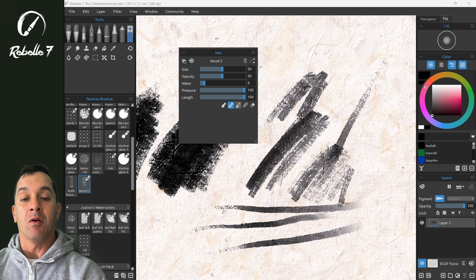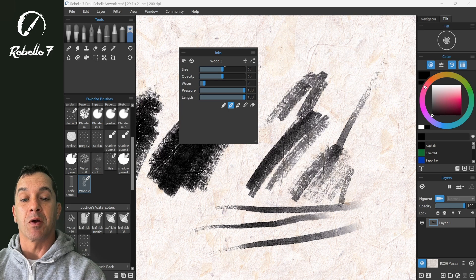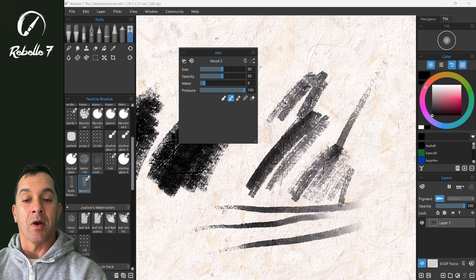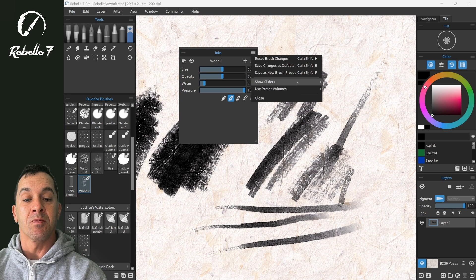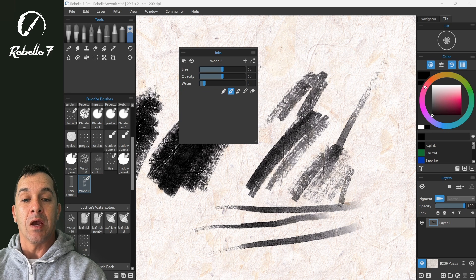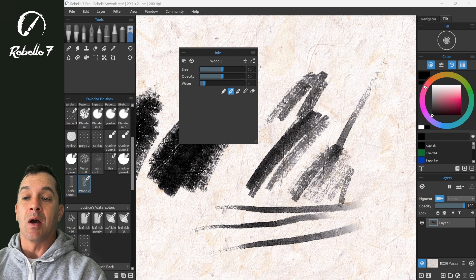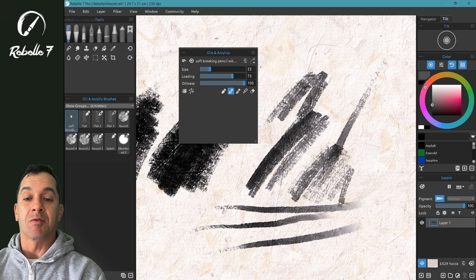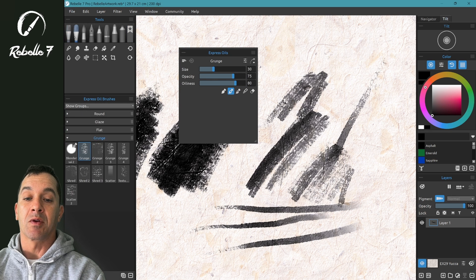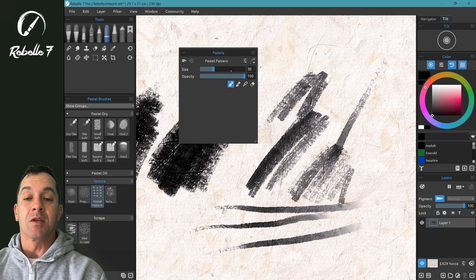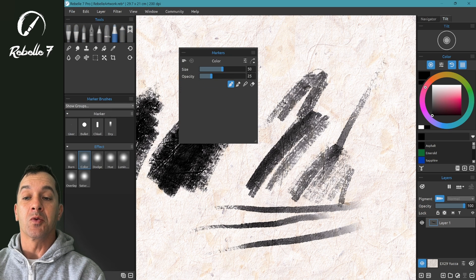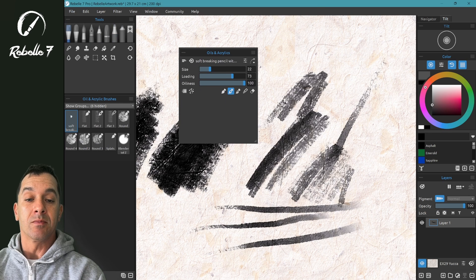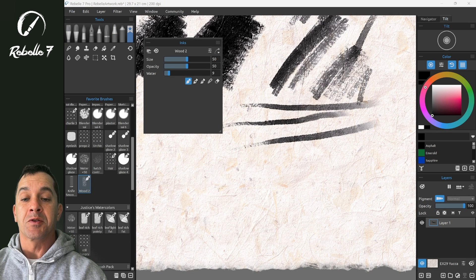And that will include all of this information right here, not just the top part. We're going to hide length and we're going to hide pressure and work just with these ones right here. When we switch to different tools like oils and acrylics, these options will change from tool to tool. So a quick overview here on these modes.